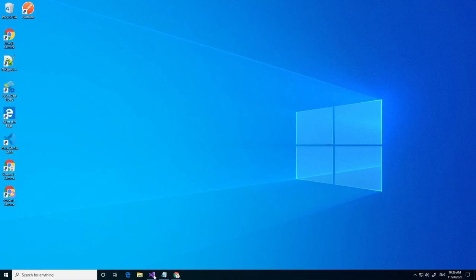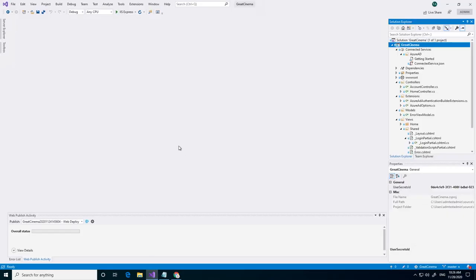First we open Visual Studio. I have already opened it and also open the project or the solution where you want to add the Azure Key Vault to. I'm going to add it to the Great Cinema solution project.